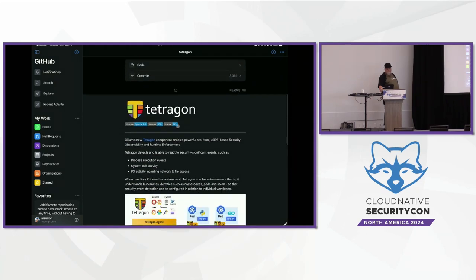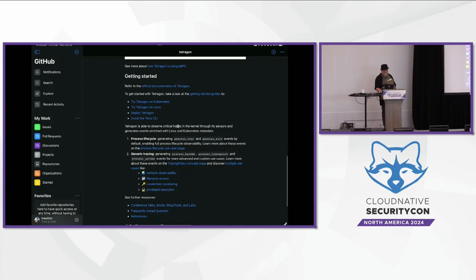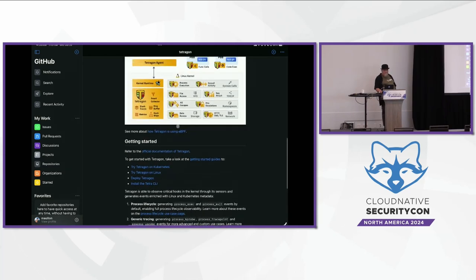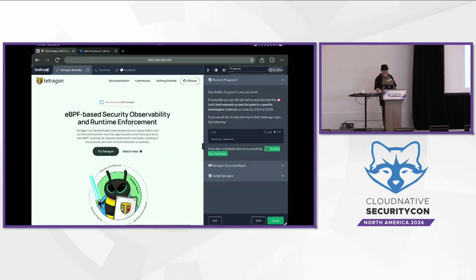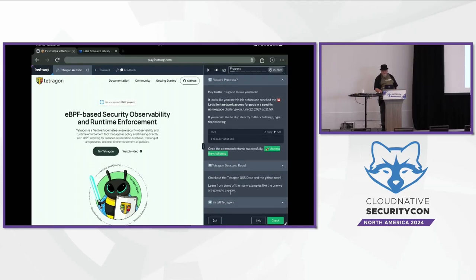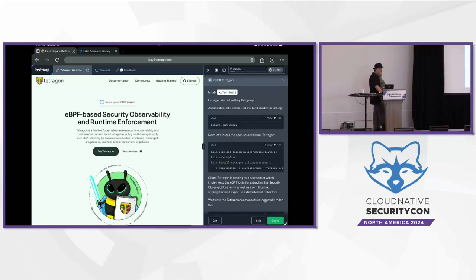Including documentation and a link to the GitHub. In the GitHub, all of these examples are also here. There's great getting-started content - how do we get started on Linux, how do we get started in Kubernetes, et cetera. Definitely check out the documentation. Continuing down, the next section on the right says Tetragon docs and repo. Just below that it says install Tetragon. That's where we're going to get started - we're going to actually be using a single-node kind cluster for this.